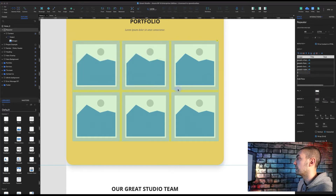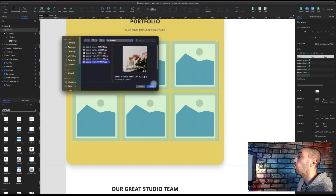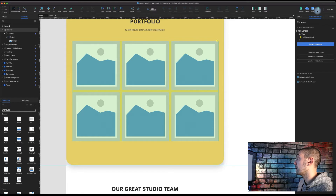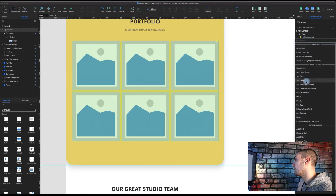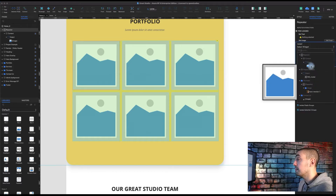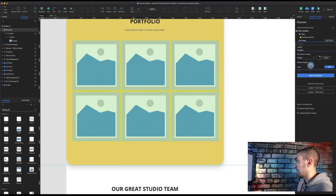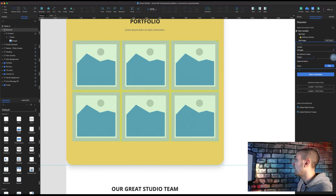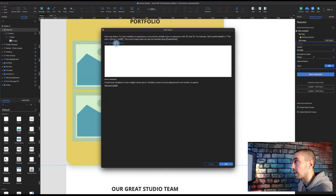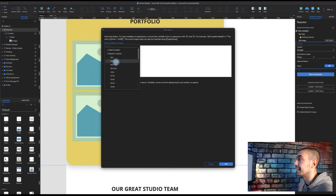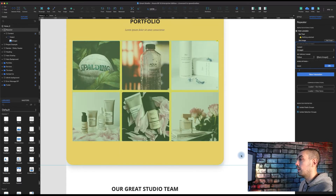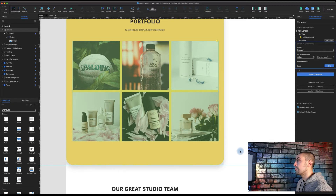Now let's go to the interaction pane and on 'item load' add an action: set image of our image widget — which is inside the repeater inside the content. For the value, select 'value', click FX, insert variable or function, and type 'item.image'. This will populate our images inside the repeater.